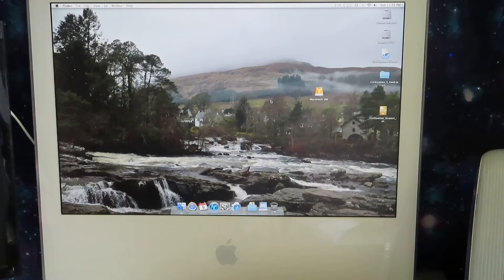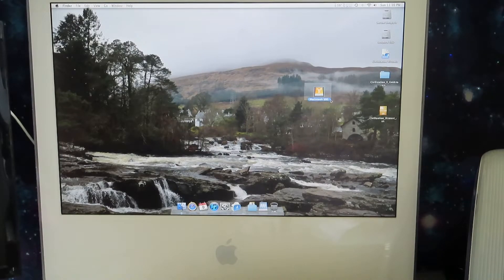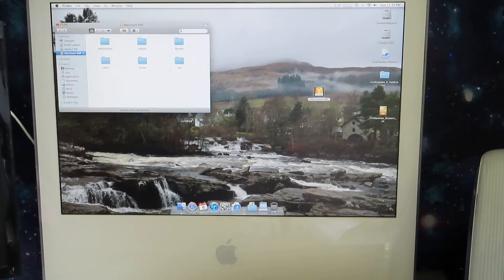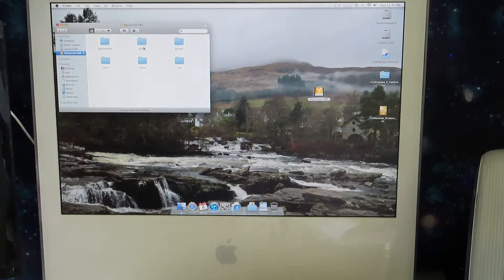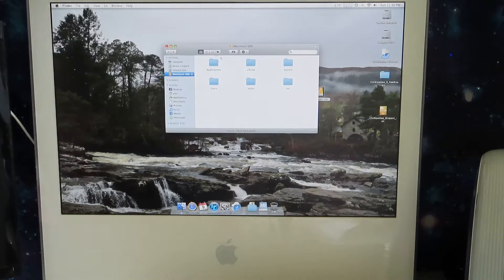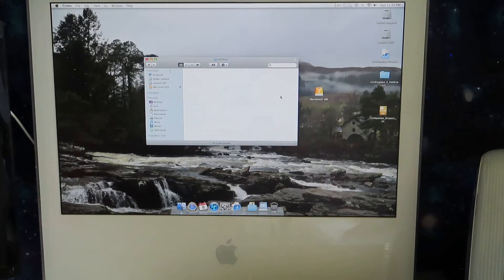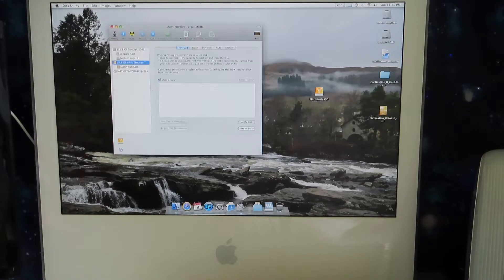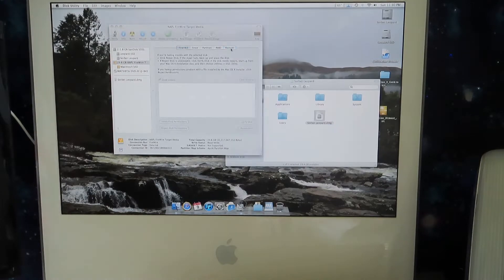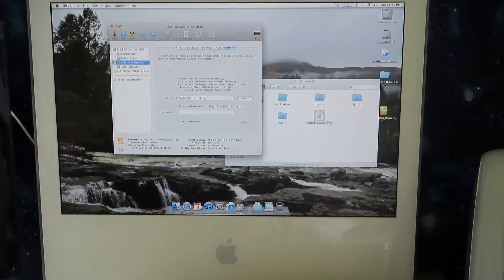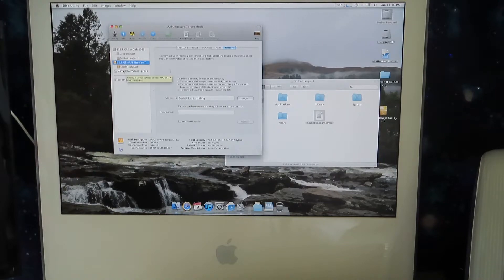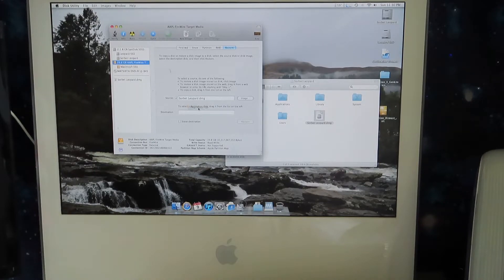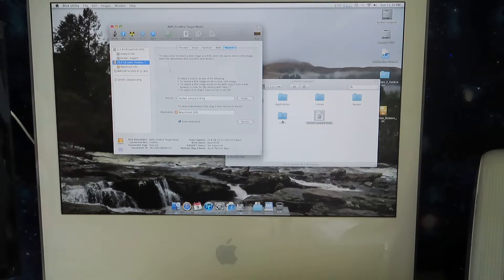Now that the PowerBook is in target disc mode, we can see the drive appearing on the iMac G5 desktop here. So we can go ahead and explore that if we want. But what we're going to do is open up disk utility. So utilities, disk utility, and then we're going to find the Sorbet Leopard image, and we're going to restore. So I've dragged the Sorbet Leopard DMG file into the source, and the destination is just going to be Macintosh SSD, and we'll hit erase as well.